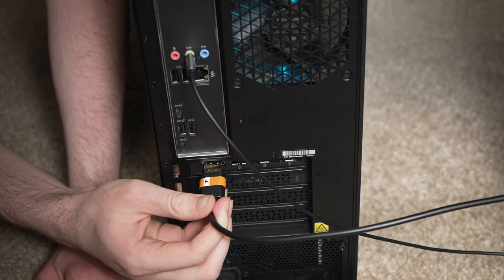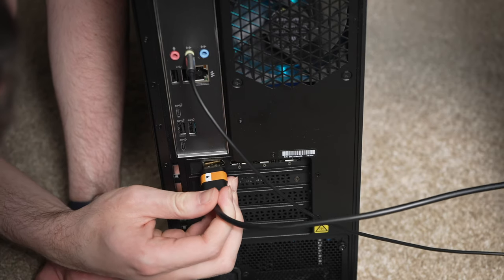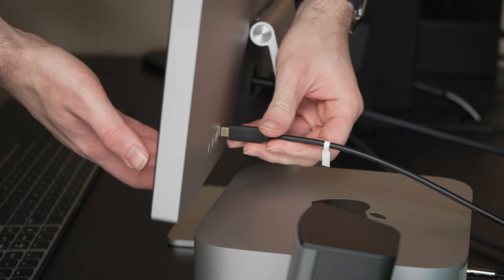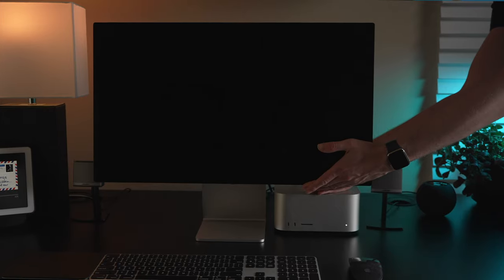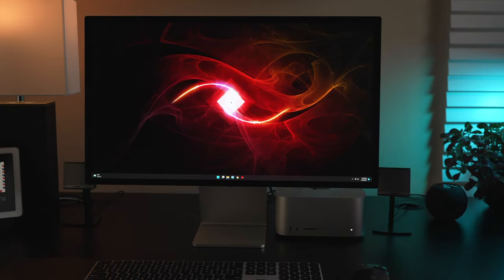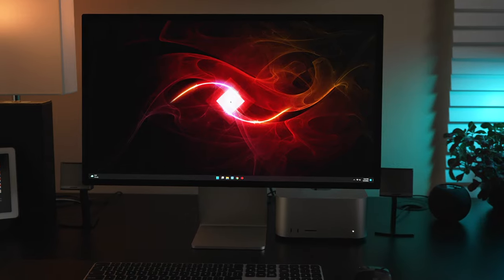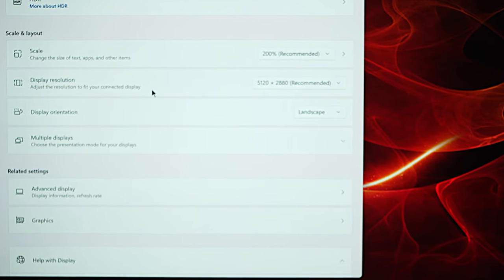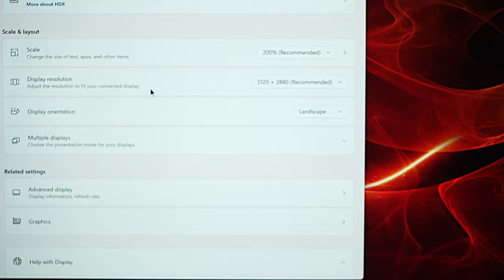So I bought this cable. I plugged it into the PC and then I plugged it into the Studio Display and it worked. And not only did it work, it was displaying Windows in glorious 5K.